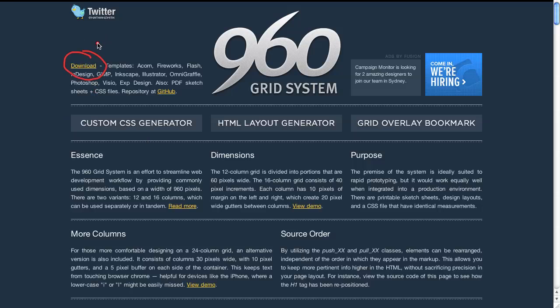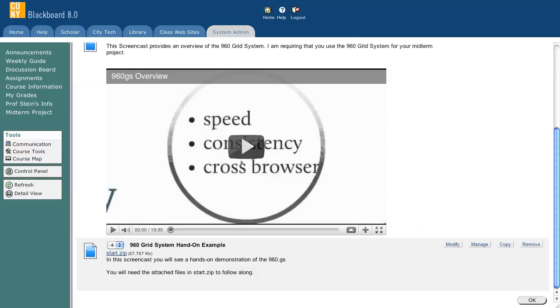For this example, however, what you can use is the files here on Blackboard that are in start.zip. That's all you'll need to follow along with this demonstration here.